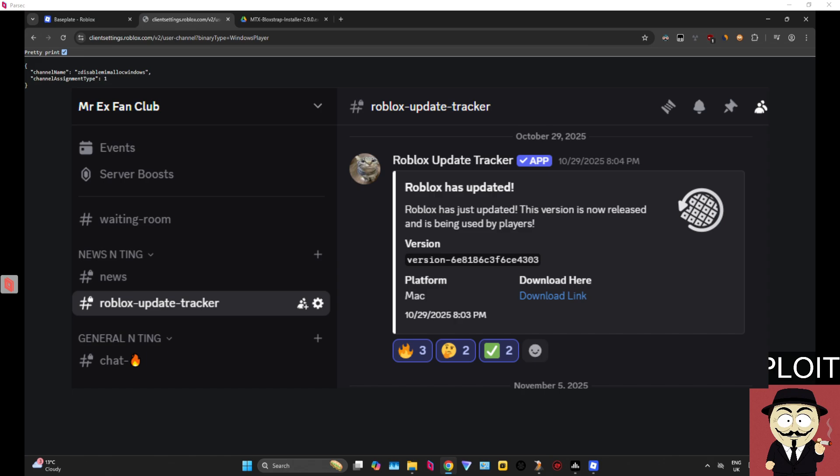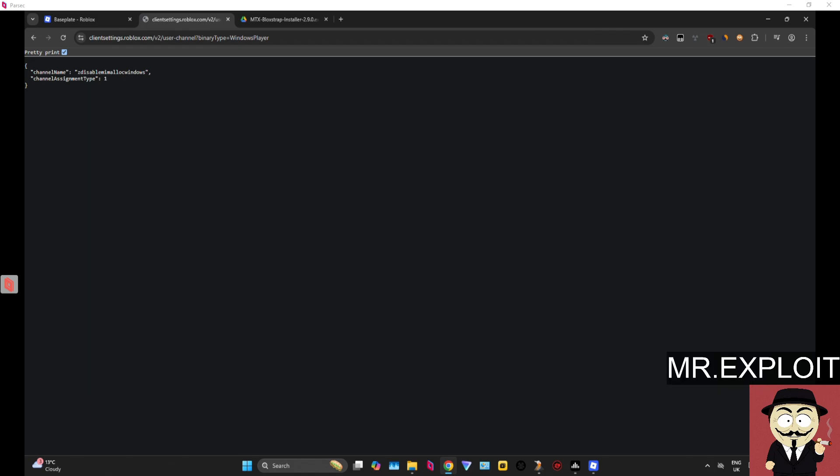If you head over to my Discord server, the link is in the description below, and you head over to the Roblox update tracker, you can actually see when Roblox updates in real time. So at the time of recording this video, it's the 3rd of November 2025 and the last time Roblox updated was October the 29th.